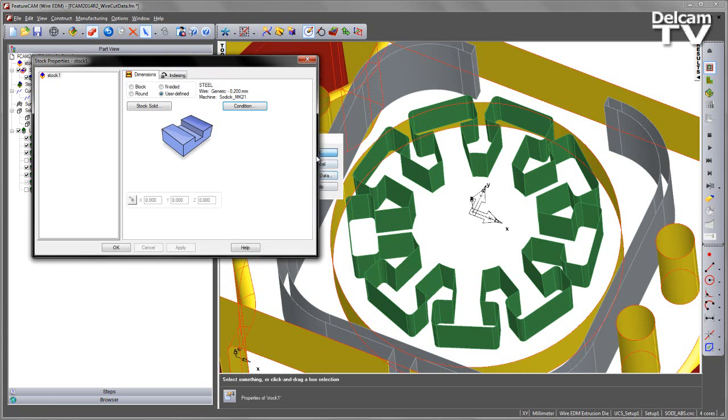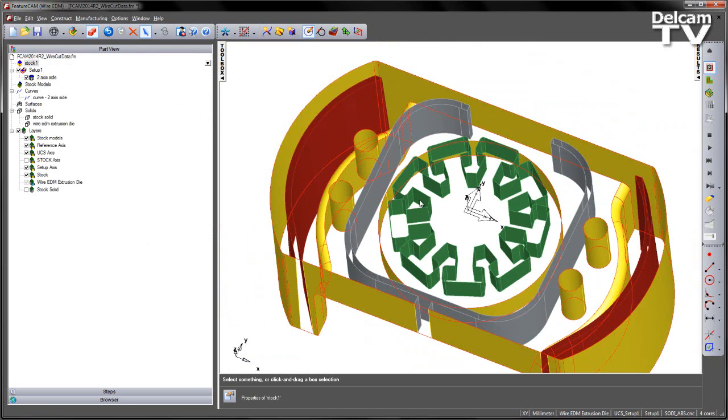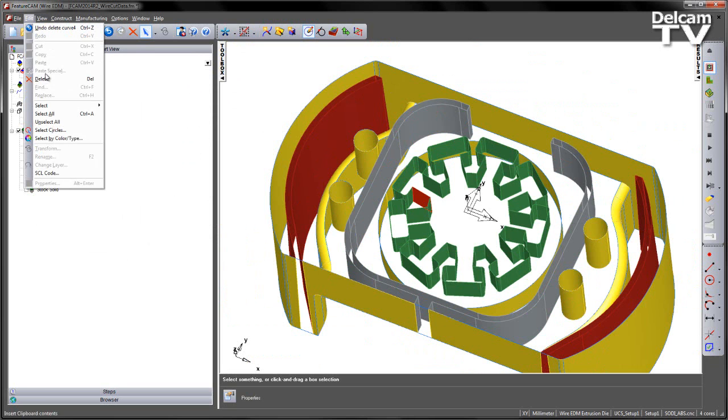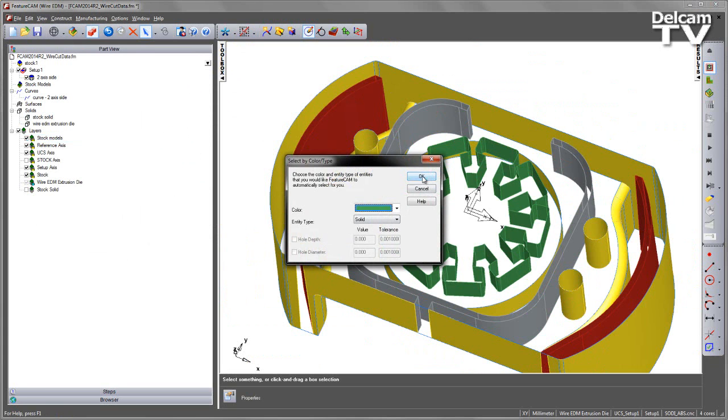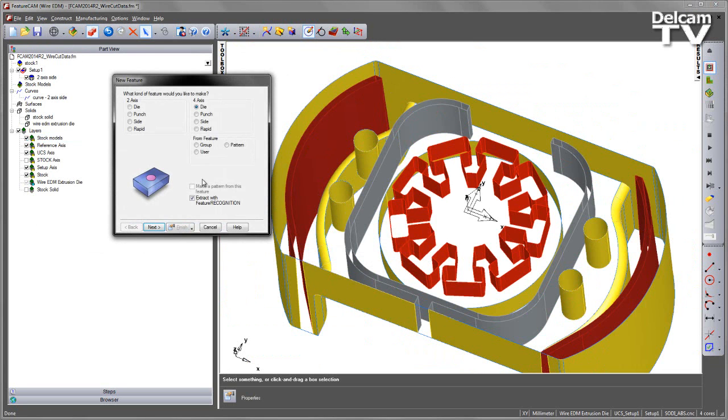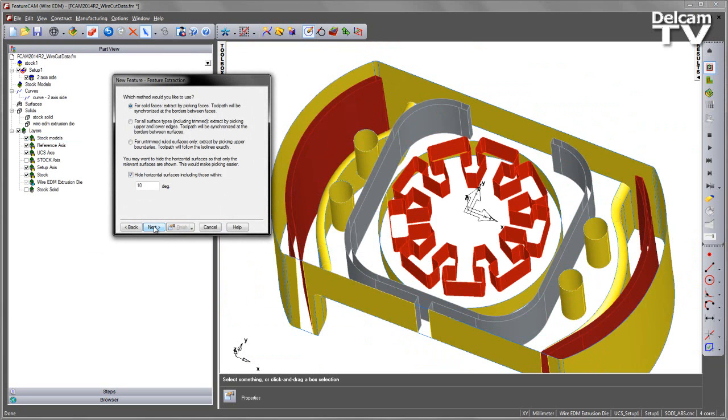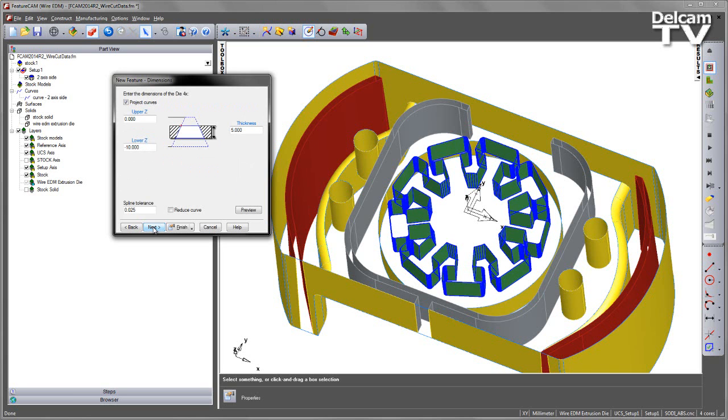So I'm just going to accept the changes to my cutting conditions, and again re-select these faces using my Select by Color or Type, and go back through the wizard. So here you can see, again go in the Default Options, Default Selection.